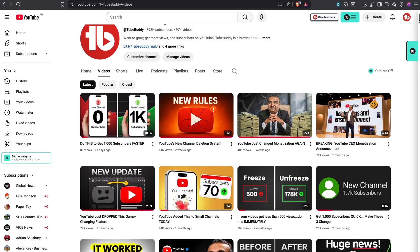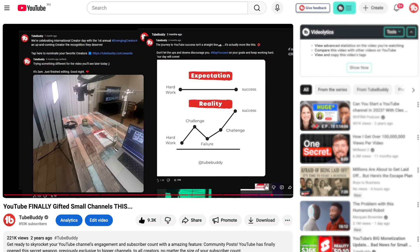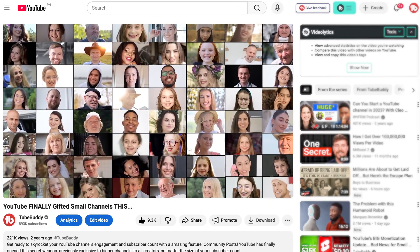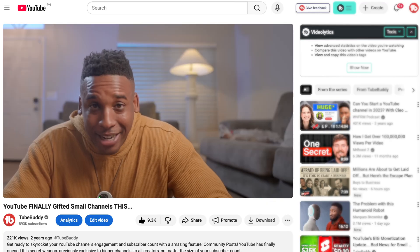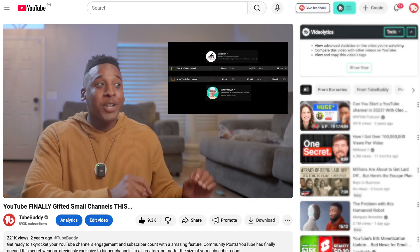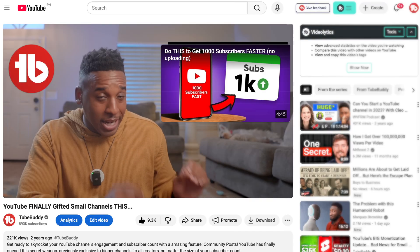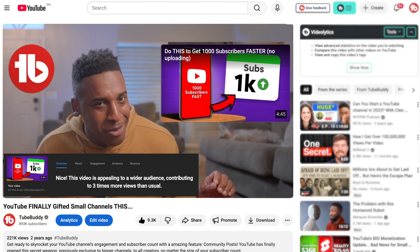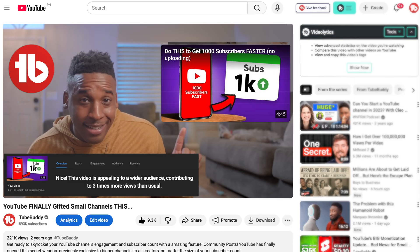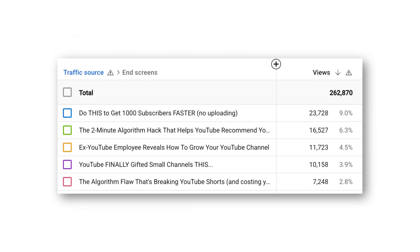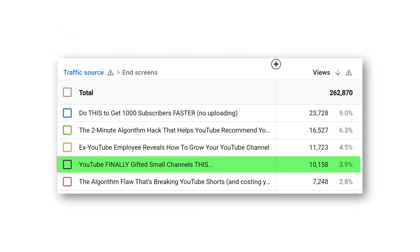Let me show you a real example from our channel. We uploaded a video titled 'YouTube Finally Gifted Small Channels This.' At the end of that video, I said: 'I also shared this video about how to get a thousand subscribers faster without even uploading a video — people are really enjoying it, I highly recommend you click this next.' That's it — one simple pitch at the end. And look what happened: that video sent 10,000 extra views to the video I mentioned.